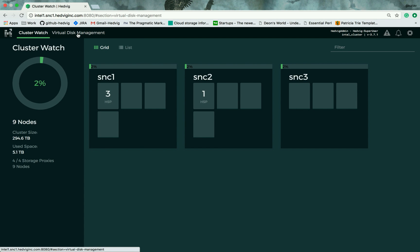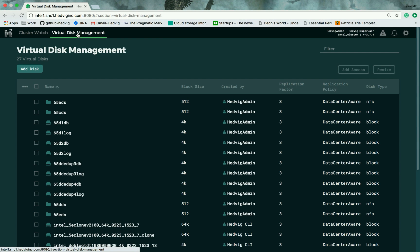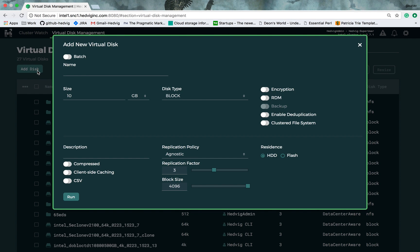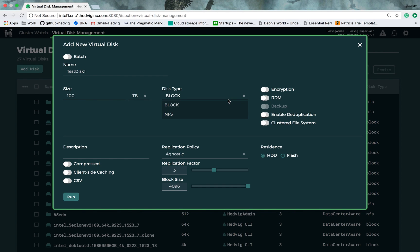Let's move on to virtual disk management. Here, you can see all the virtual disks that are created in this Hedwig cluster. To create a new virtual disk, you click on add disk. Give this disk a name. Give it a size. Select what kind of disk you want to create, whether it's block or NFS. For object storage, you can utilize any of the standard APIs, such as S3 CLI, to consume Hedwig as object storage.